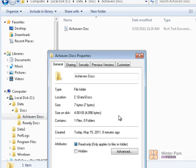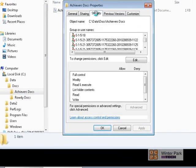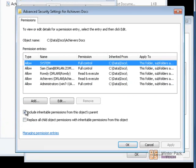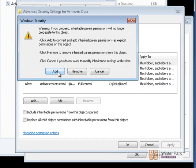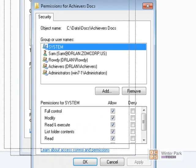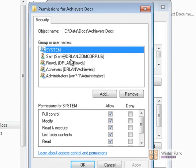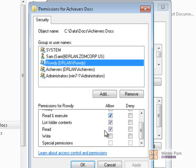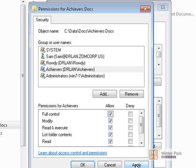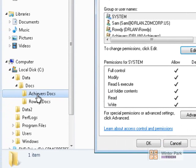Click on the Achievers Docs folder, go to Properties, Security, Advanced, Change Permissions, and uncheck 'Include Inheritable Permissions.' Click Add to save the current permissions, then Apply and OK. Now we can edit permissions on Achievers Docs. The Rowdy group keeps read, and for the Achievers group we give them full permissions. Click Apply and OK. Now in Achievers Docs, the Achievers group has full permissions and the Rowdy group only has read.